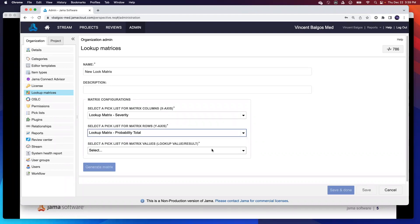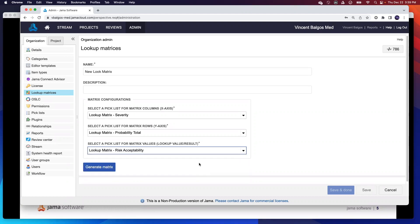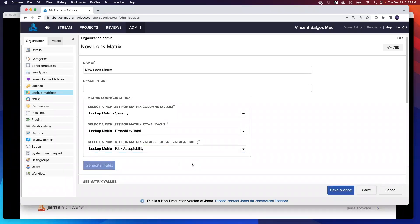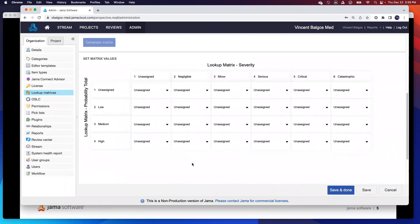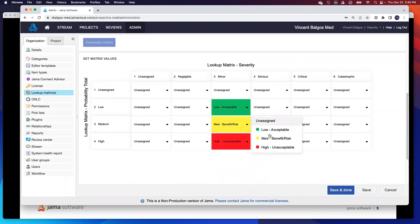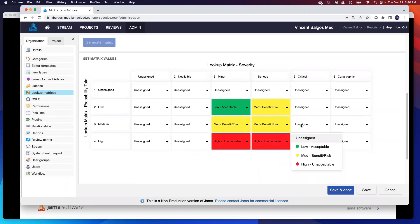As for the values of it, this is where the risk acceptability value is another input lookup matrix picklist that we have to create. Once you've established that, you go ahead and hit generate matrix. And then the bottom screen here, you can actually then configure your matrix per your organization. So for example, here I can click that this is low, but maybe here, this is where I want to actually then increase the level of risk. As you can see here, this is quite easily configurable and easily managed.